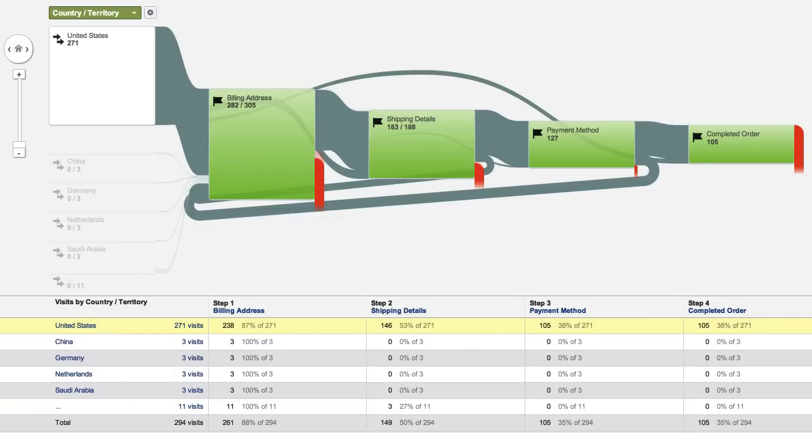This can be a useful tool for analyzing your conversion processes, particularly to investigate whether your conversion success varies by device type, location, or traffic channel.